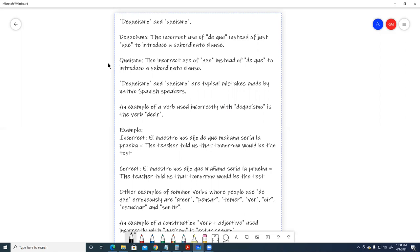Queismo, the incorrect use of que instead of de que to introduce a subordinate clause. Dequeismo and queismo are typical mistakes made by native Spanish speakers.